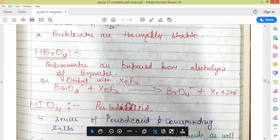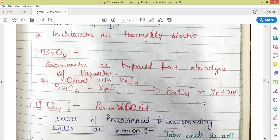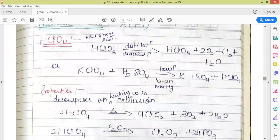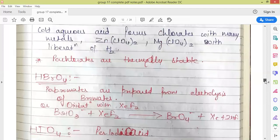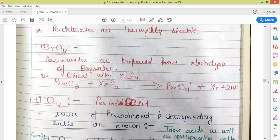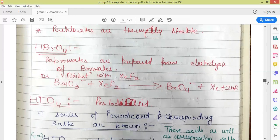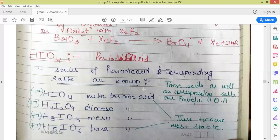Perbromic acid: perbromates are prepared by electrolysis of bromates, unlike perchloric acid which is made by distillation of chloric acid. Perbromic acid is also prepared by oxidation of bromic acid or the corresponding bromate salt using XeF₂ as oxidizing agent, which oxidizes bromate to the corresponding perbromate while XeF₂ is reduced to Xe and 2HF.